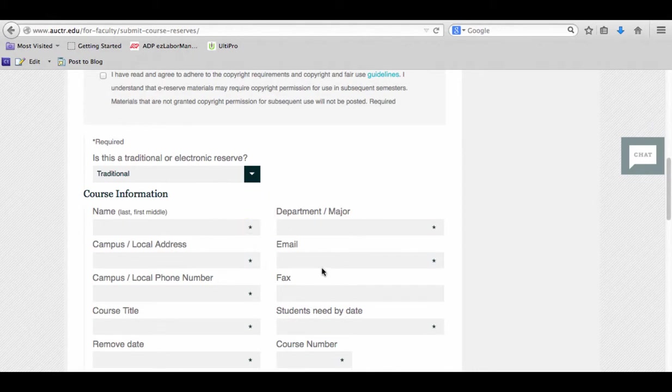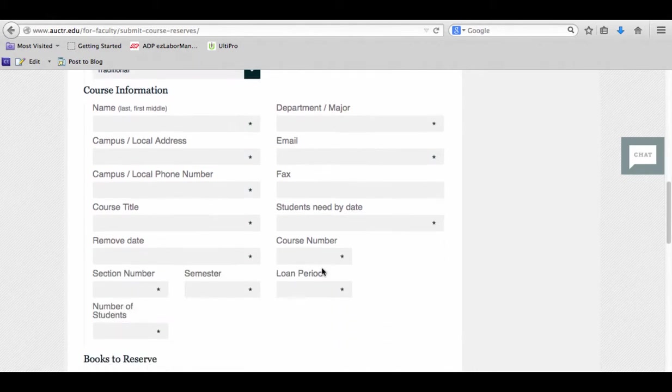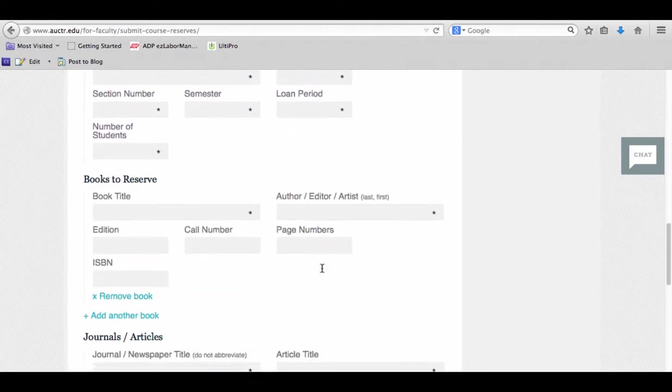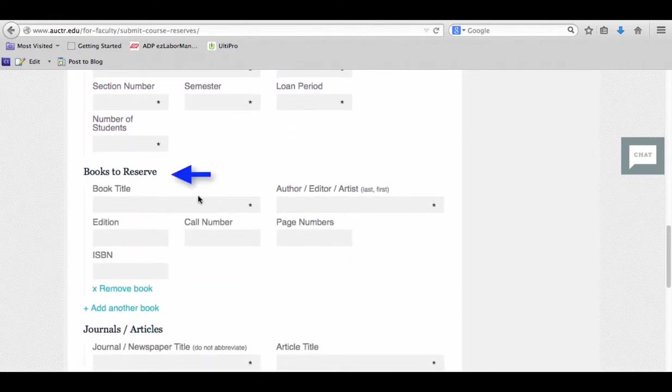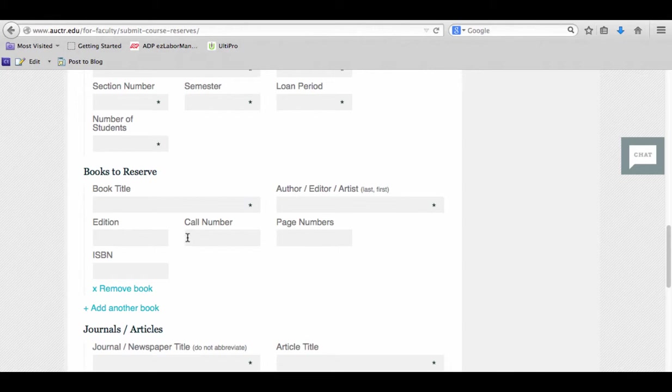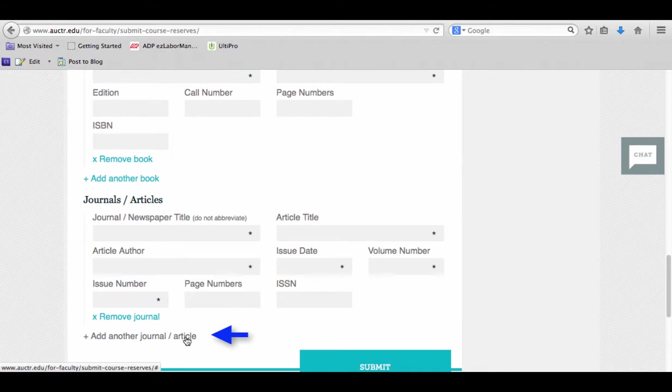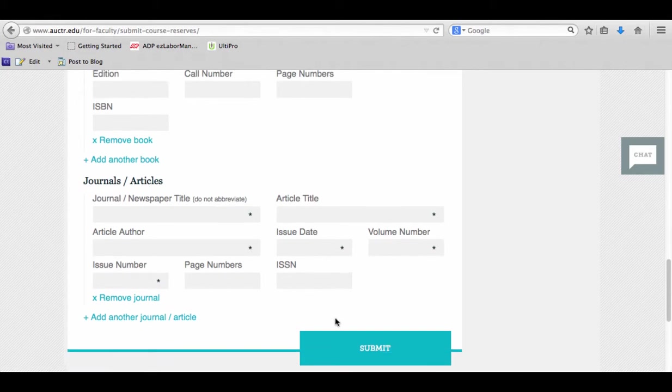Then you have the choice of doing books or journals, and you can do both if you want. At the end of filling everything out, if you have an additional book or journal article to add, just click here: Add Another Journal or Add Another Book. Once you're done, go ahead and click Submit.